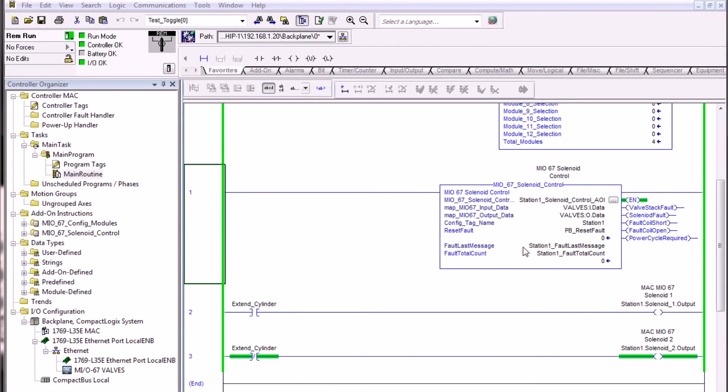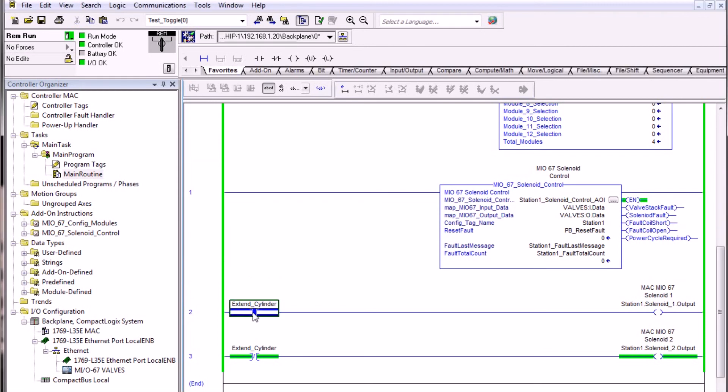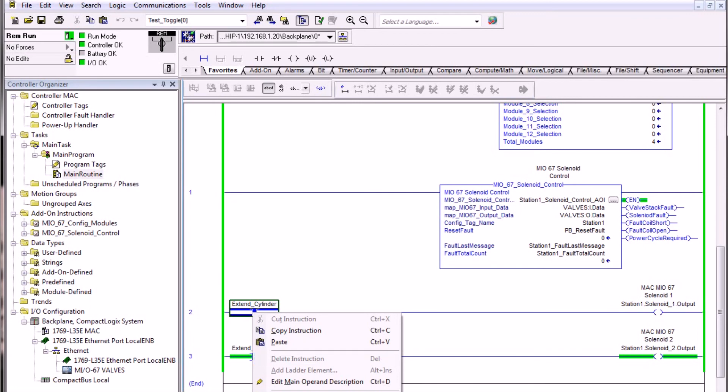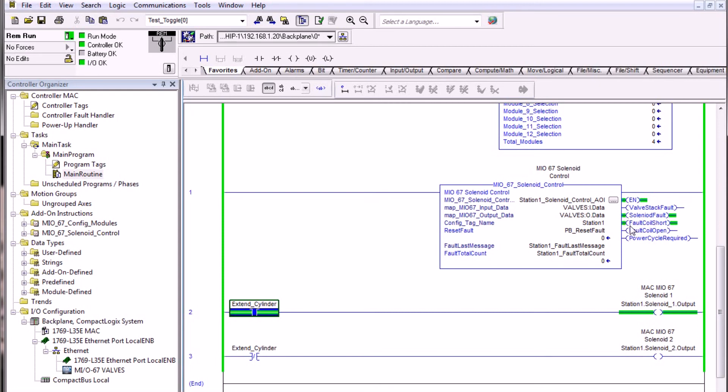Next let's take a look at one of the examples of how the fault coil short works. We've artificially created a coil short on solenoid one. Since we have ladder logic here to extend the air cylinder, let's go ahead and toggle this bit. When we toggle this bit, since we've created a fault coil short condition, we have basically now illuminated the output solenoid fault and the type of fault that's been detected. A fault coil short has been indicated.